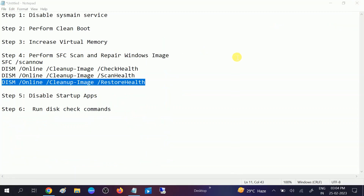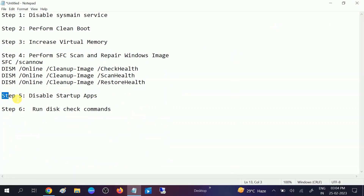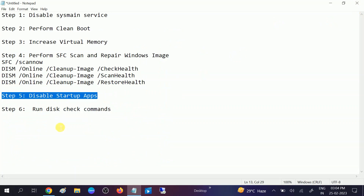We have performed five steps, so hopefully your issue will be resolved. If still not resolved, we have a powerful command to repair the hard disk or SSD. Go to CMD and put in the command.